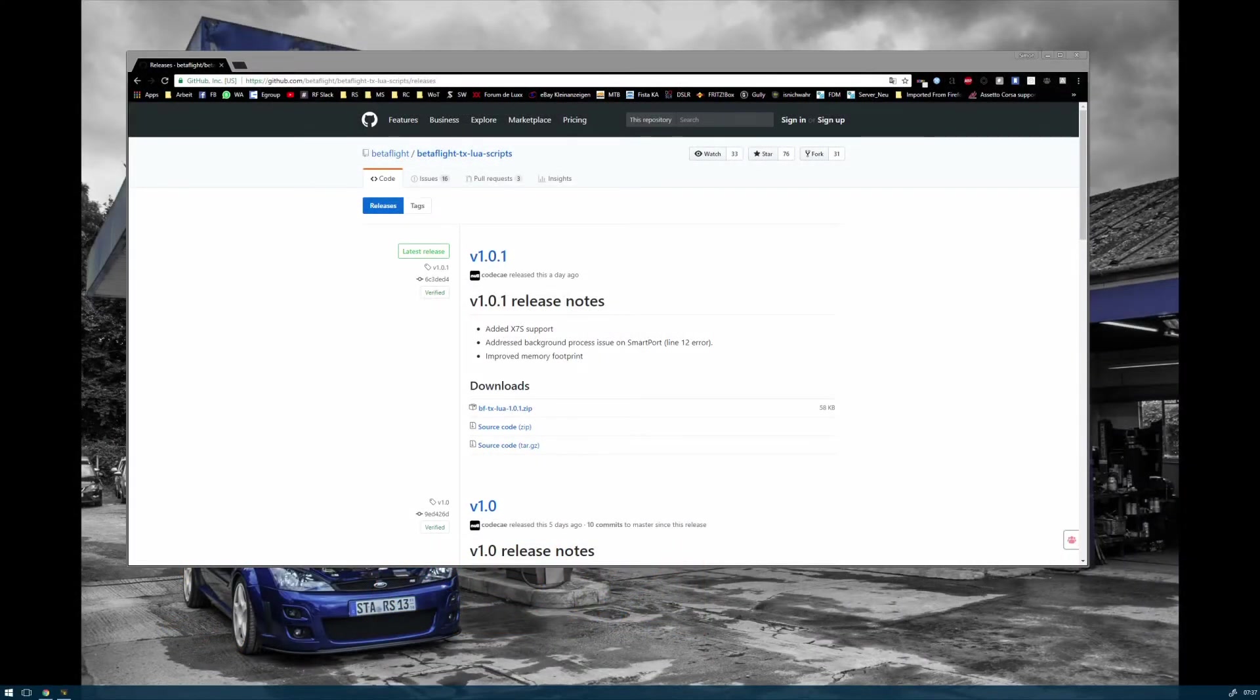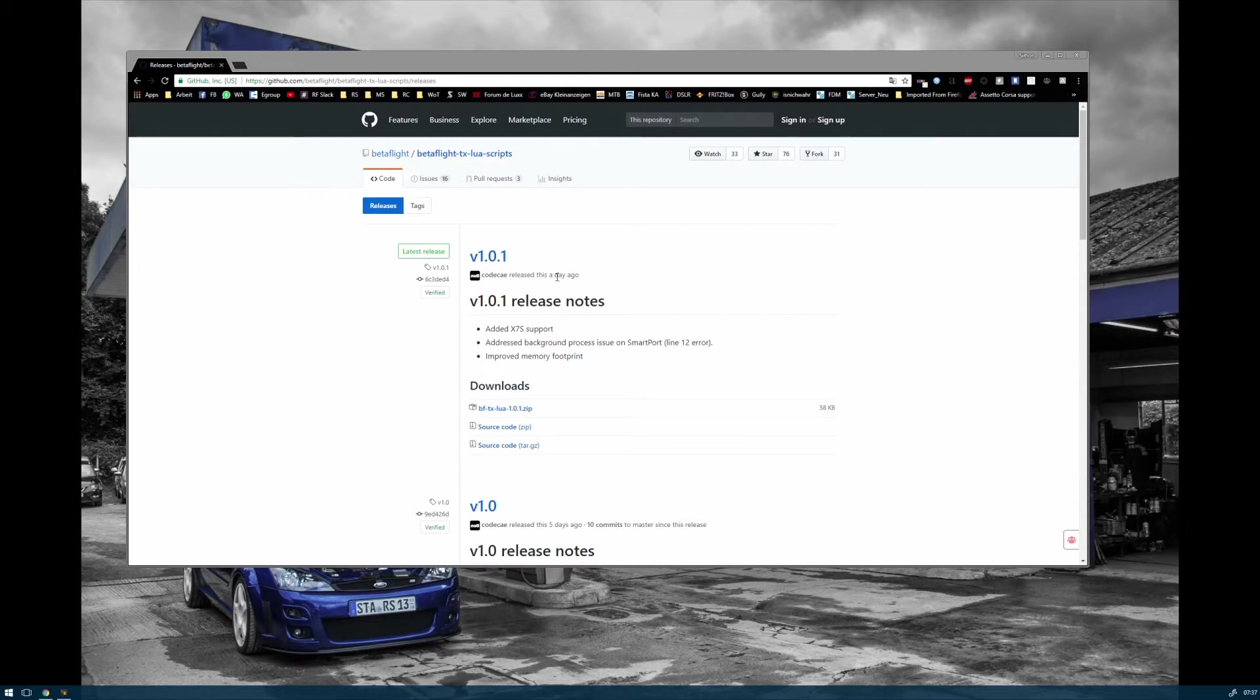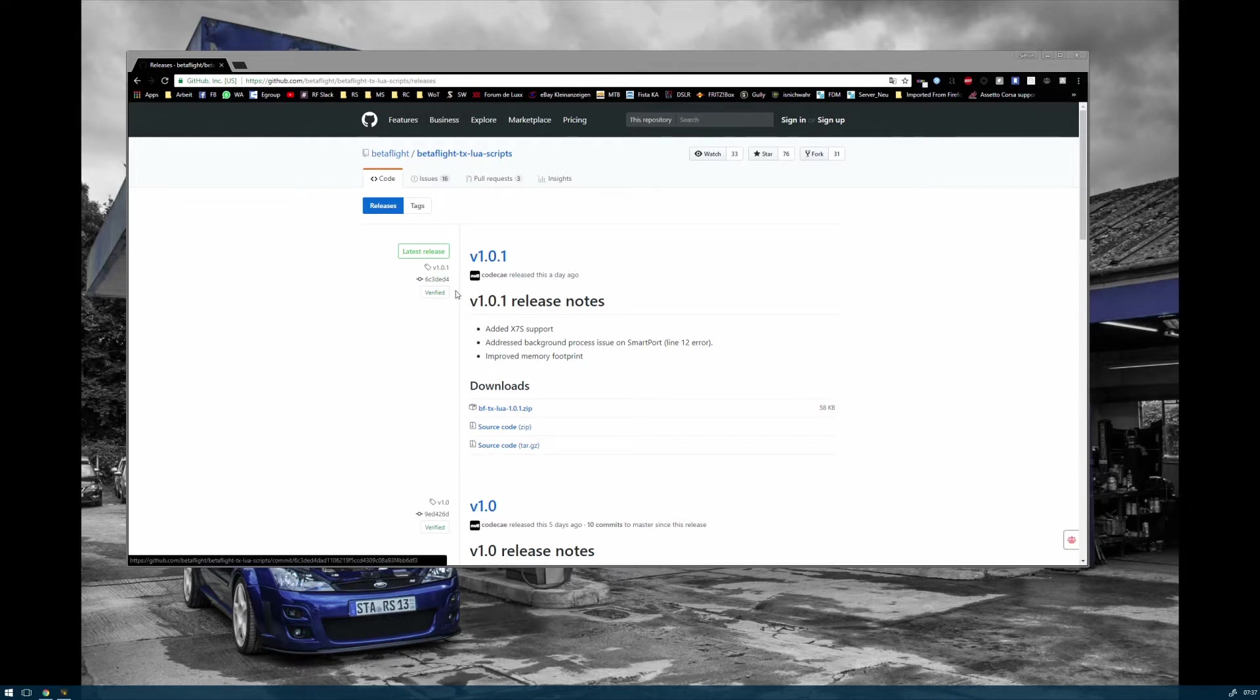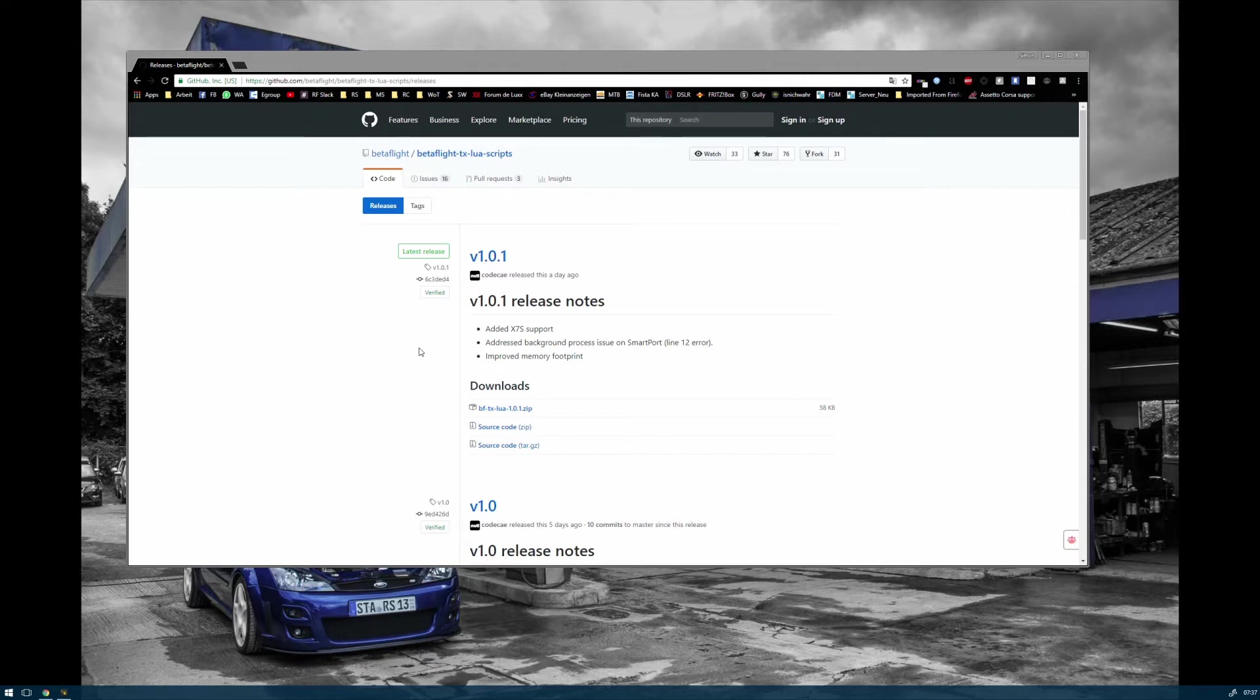Hey there and welcome to another quick tutorial. Let's talk about the Betaflight Lua script which was updated one day ago. The requirements to run the Lua script are OpenTX Taranis on version 2.2, the Lua script on your Taranis, an upgraded FC, and a connected smart port for your receiver.